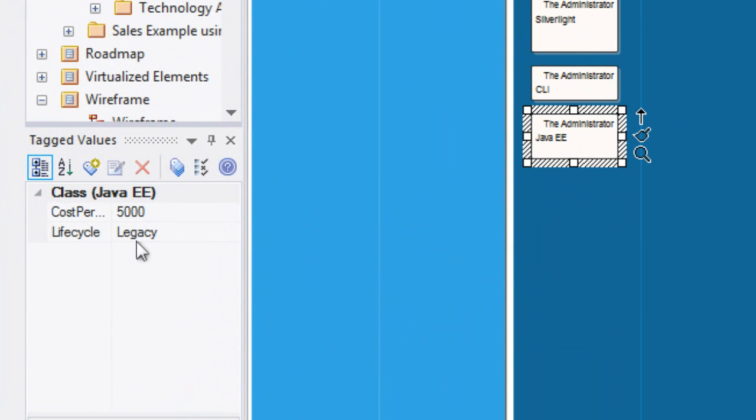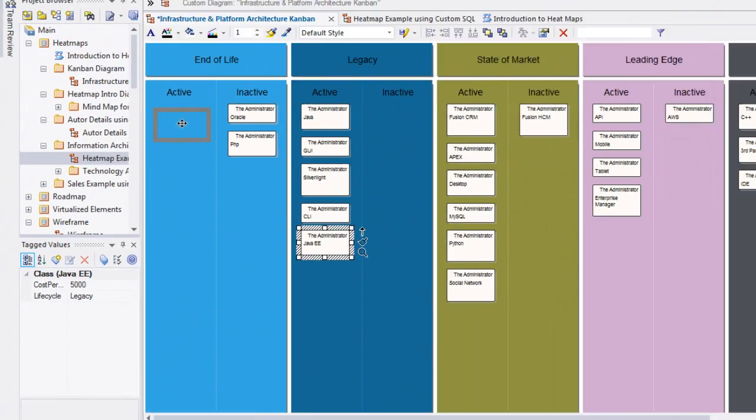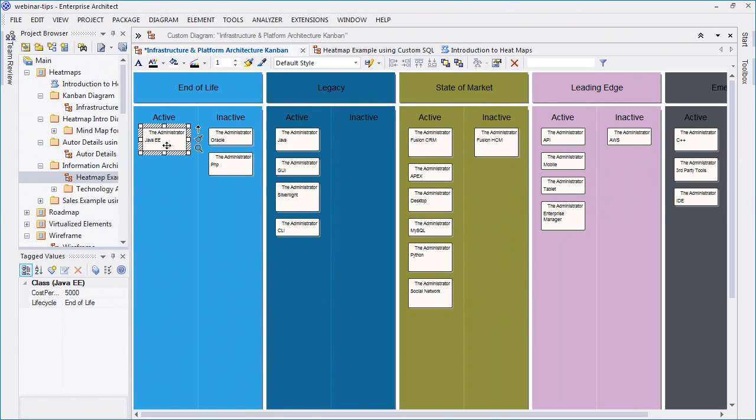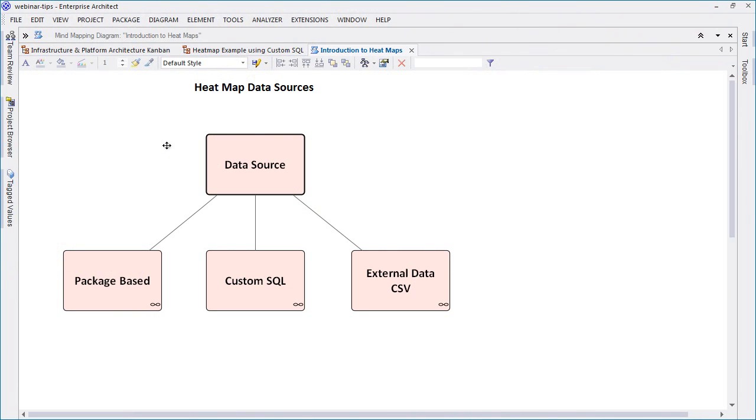We can use the Kanban diagram in conjunction with a heat map to communicate about the technology lifecycle, which in turn can aid decision making.